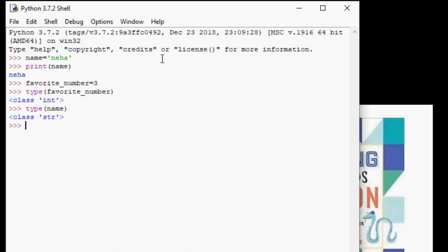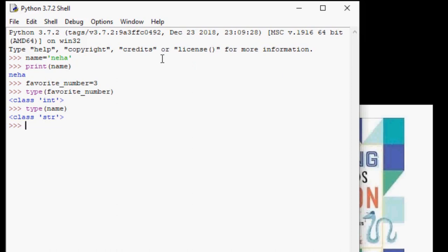So now I want to share with you some rules about variables. Number one, variables cannot start with a number. When naming variables, you want to be as descriptive as possible, but also have to follow some rules of Python. One such rule is that the variable name can't start with a number.